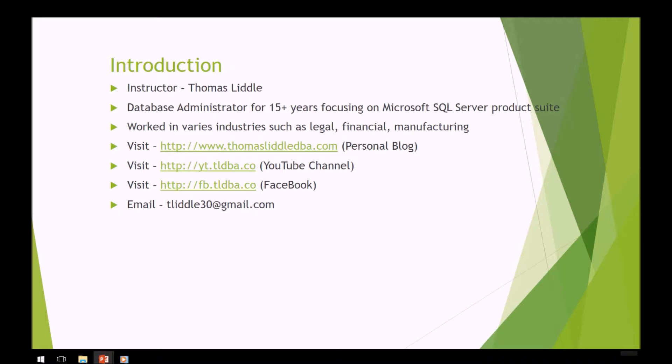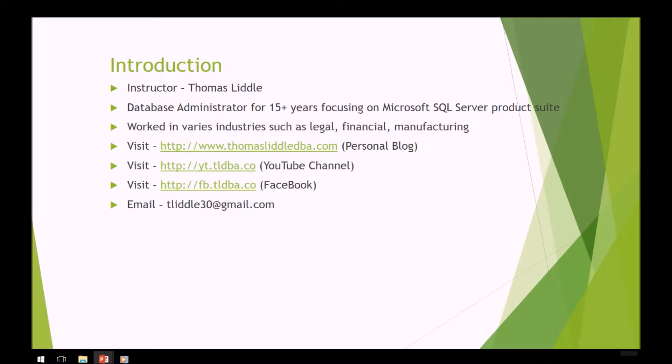I have a personal blog at www.thomaslittledba.com. You can also visit my YouTube channel at yt.tldba.co and like us on Facebook at fb.tldba.co.